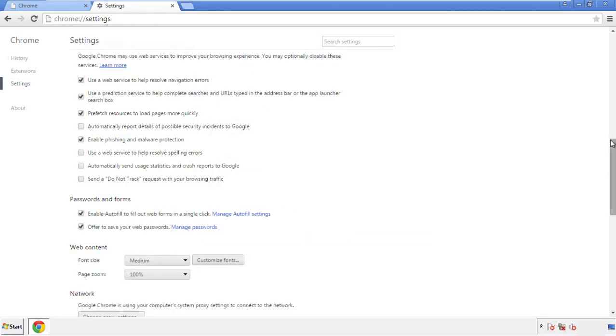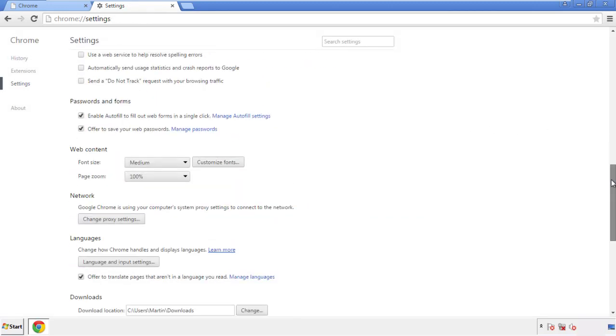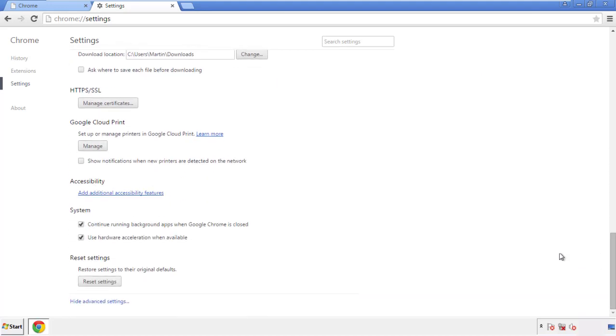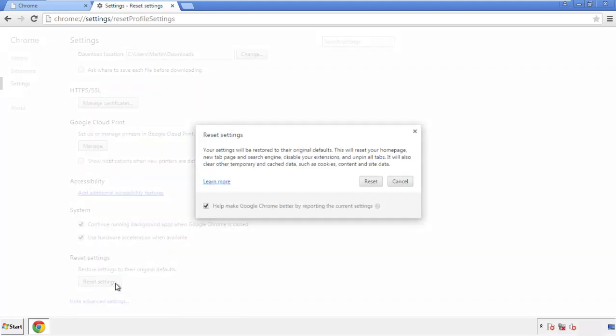Now we can move on to resetting the browser. Back to settings, and all the way down to the bottom. Click reset settings.